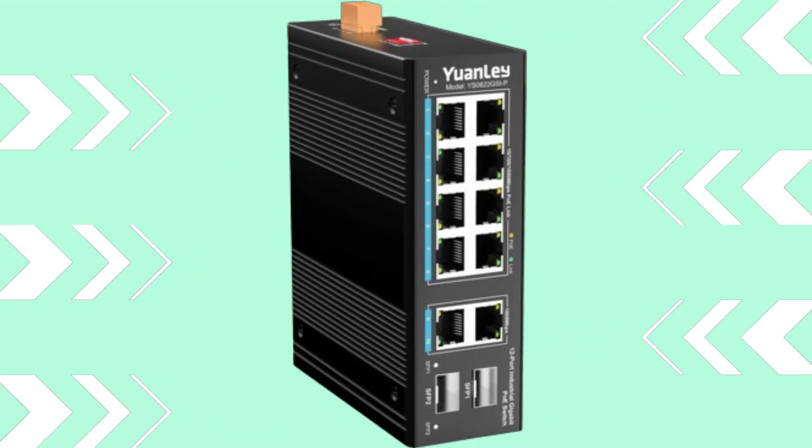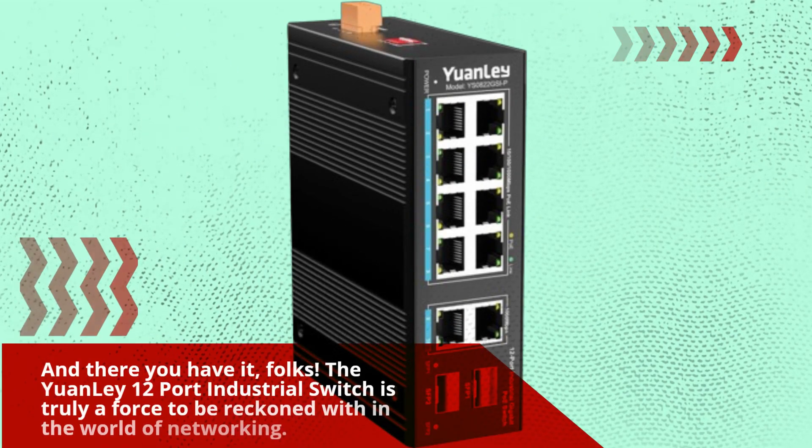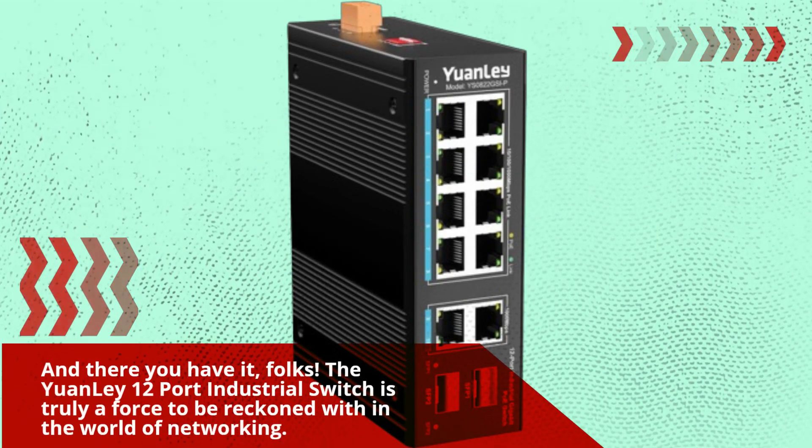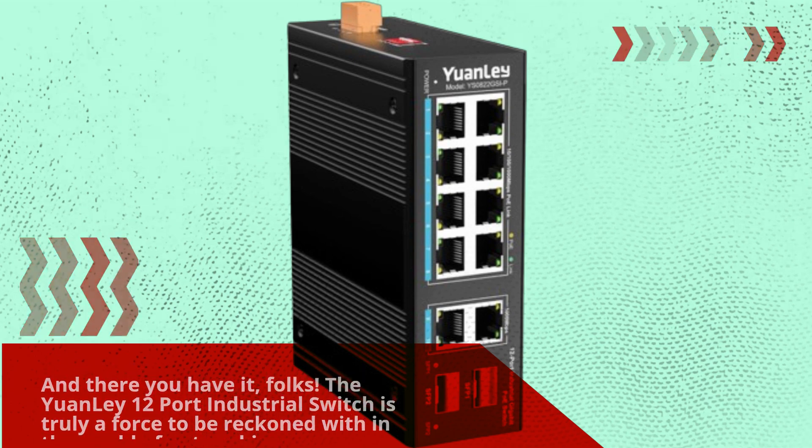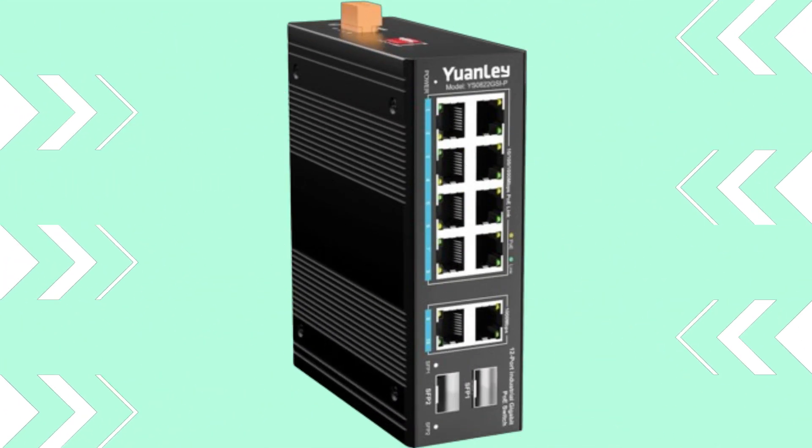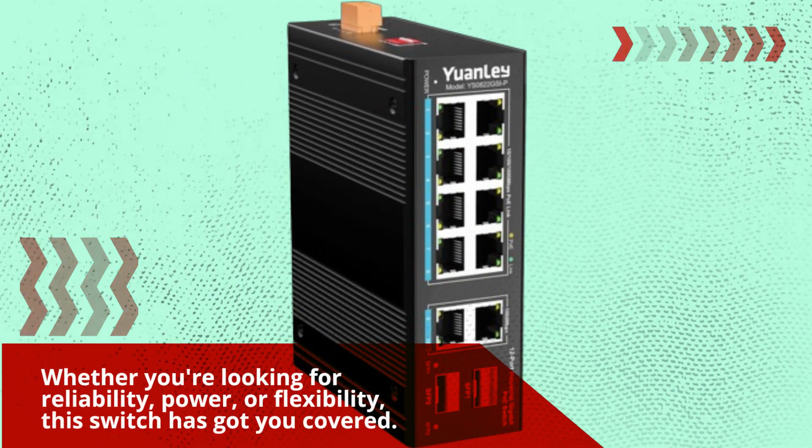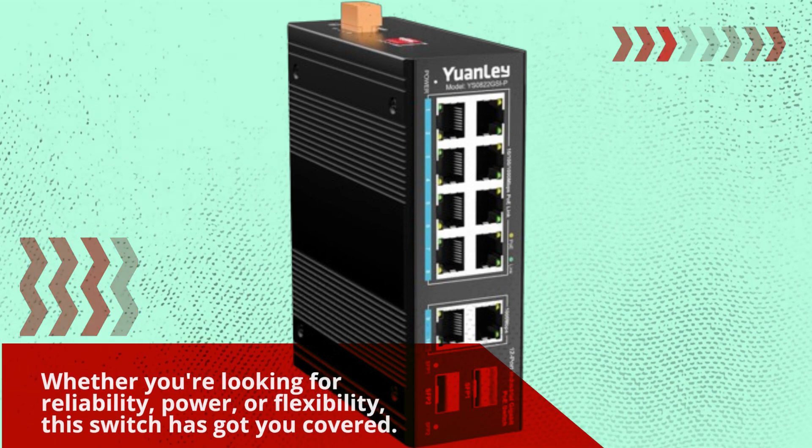And there you have it, folks. The YuanLei 12 port industrial switch is truly a force to be reckoned with in the world of networking. Whether you're looking for reliability, power, or flexibility, this switch has got you covered.